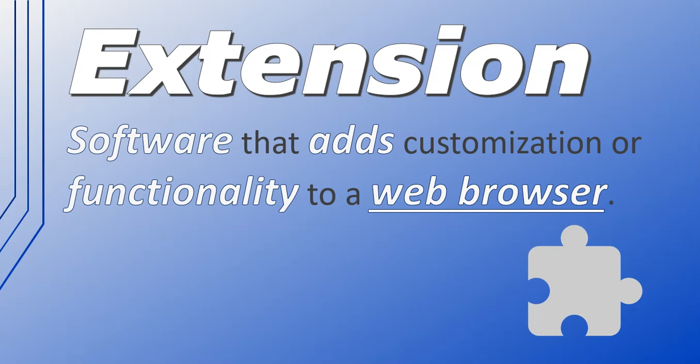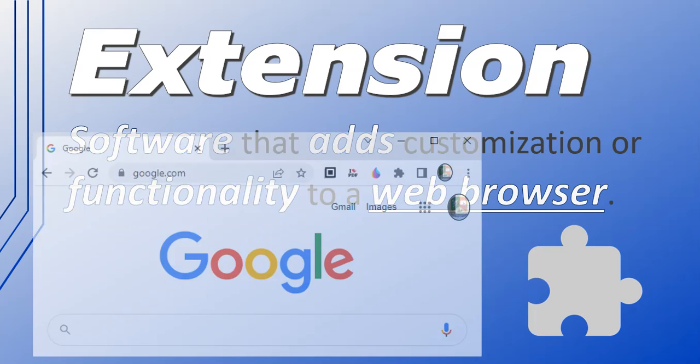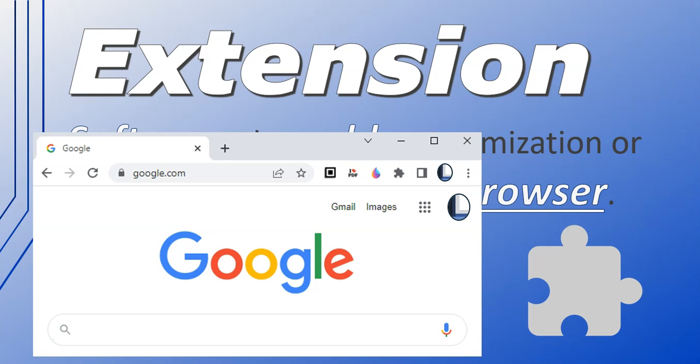So if I go to my Google Chrome browser and I see right at the top there, there is the puzzle icon which represents the extensions. Next to it you'll see all the other extensions that I've already got installed on my browser. But if I click on